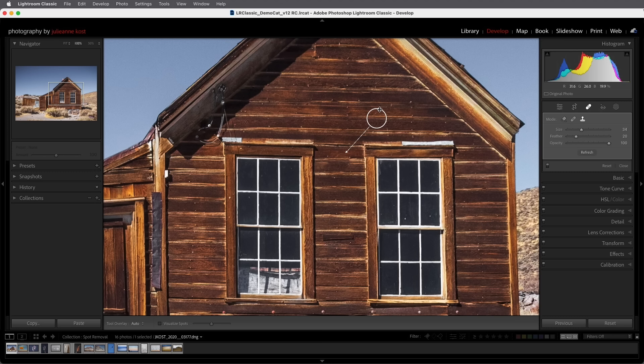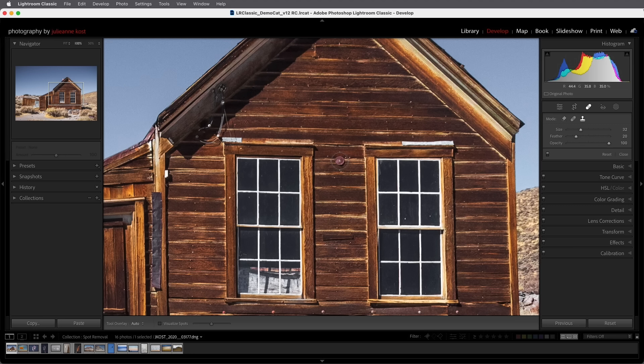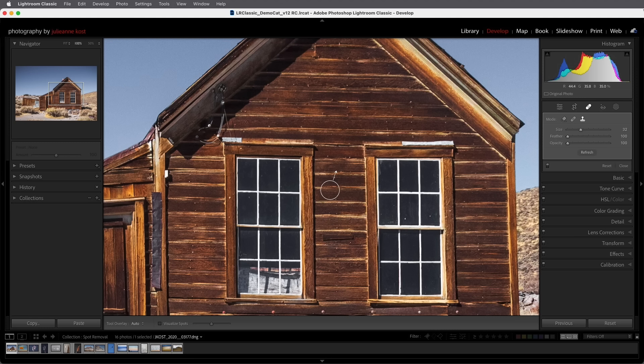If I want more control I can tap delete in order to delete the spot and then I can hold down the command key on Mac or the control key on Windows and click to set down my spot and then drag in order to manually reposition the sample spot anywhere in the image.